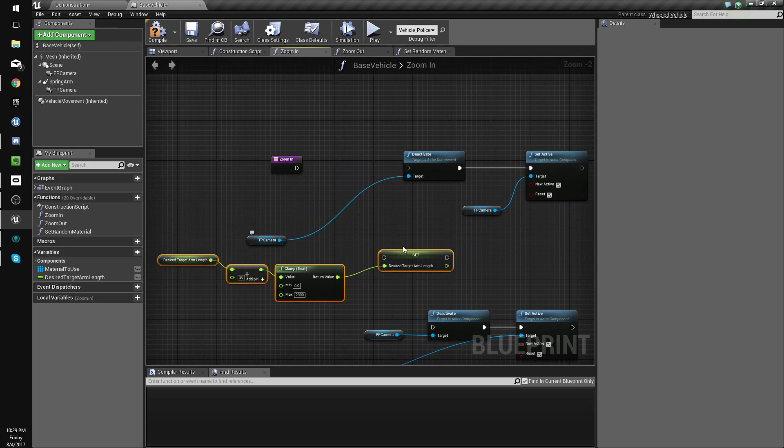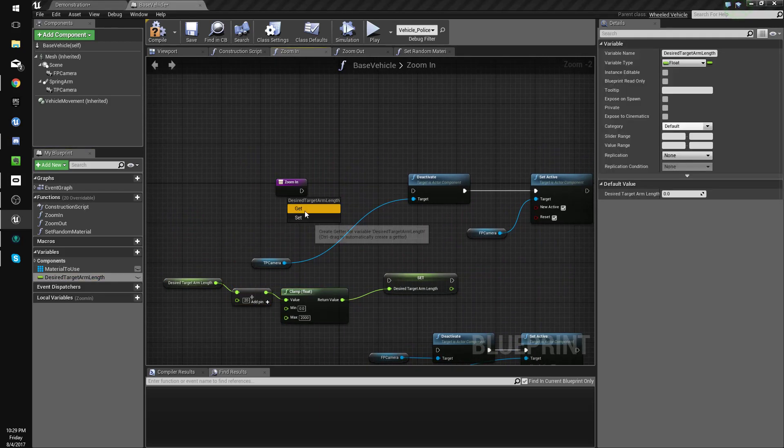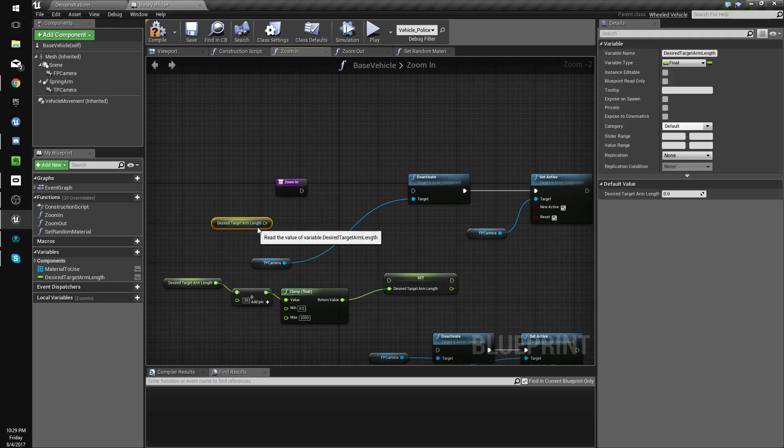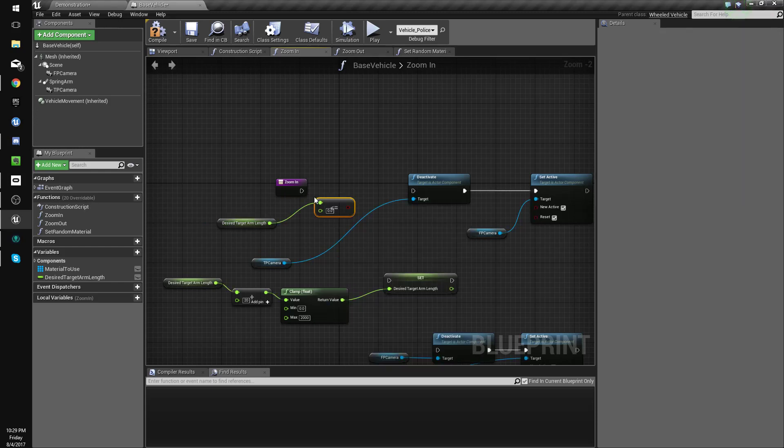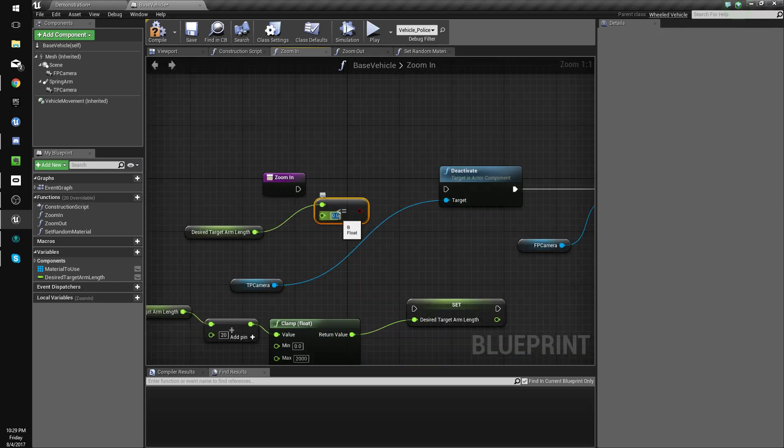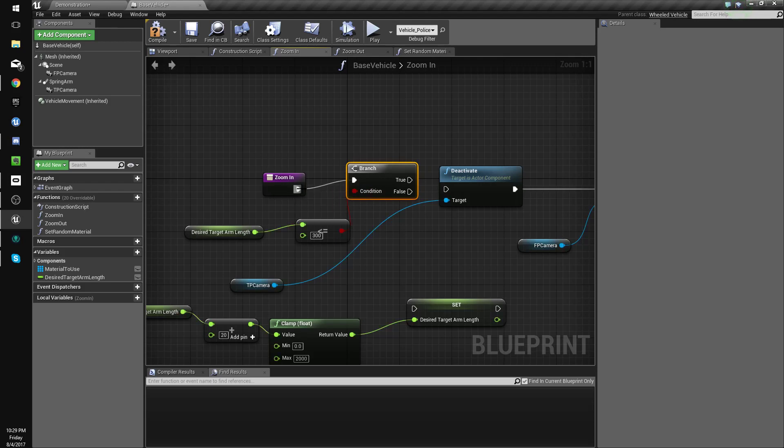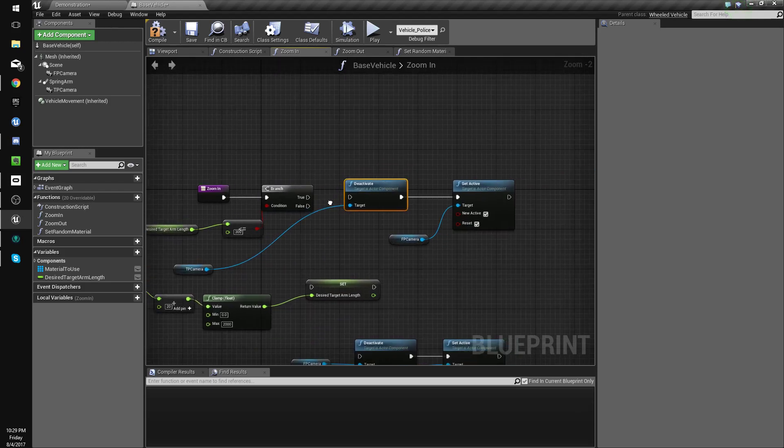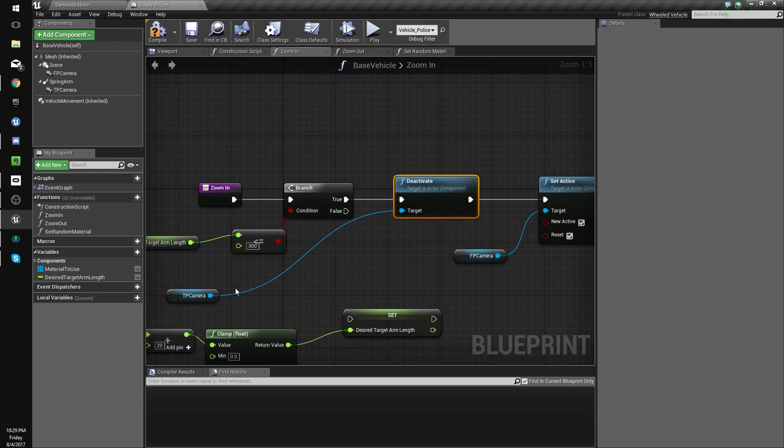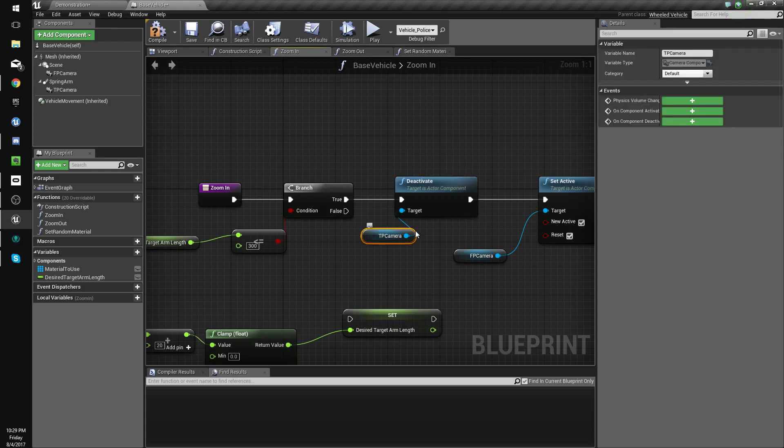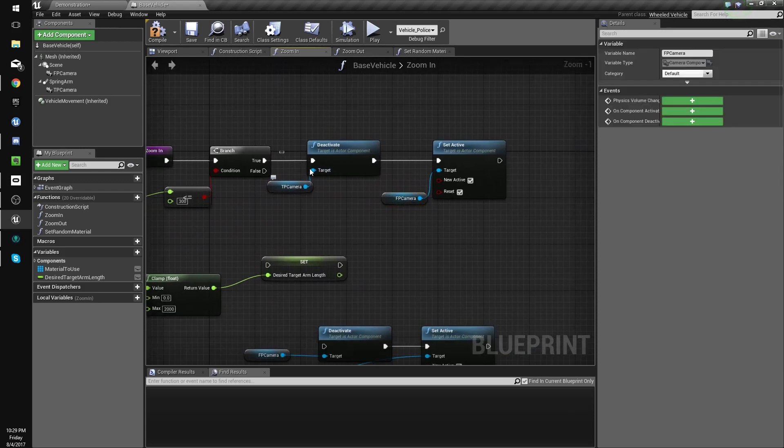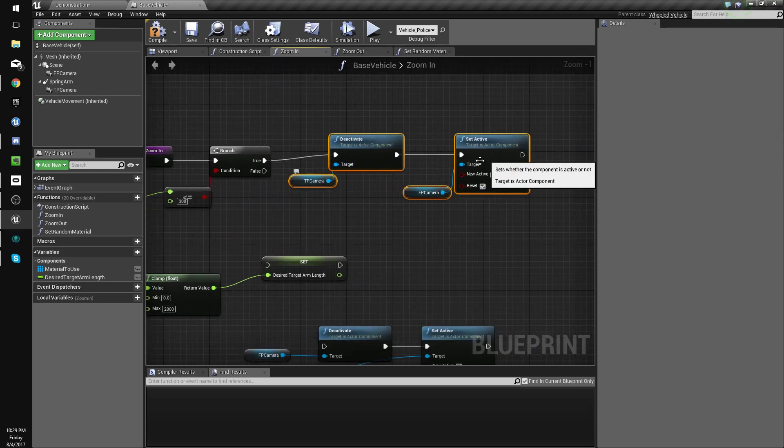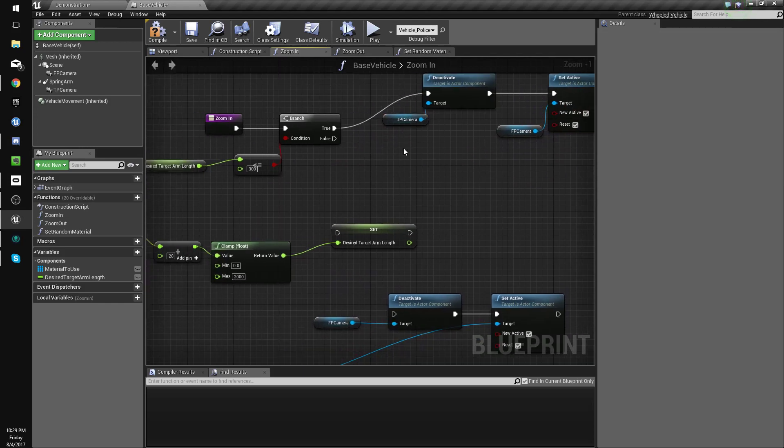Okay, so if the desired target arm length is less than or equal to 300, true, then we will deactivate the third person camera and activate the first person camera. And that should be good.